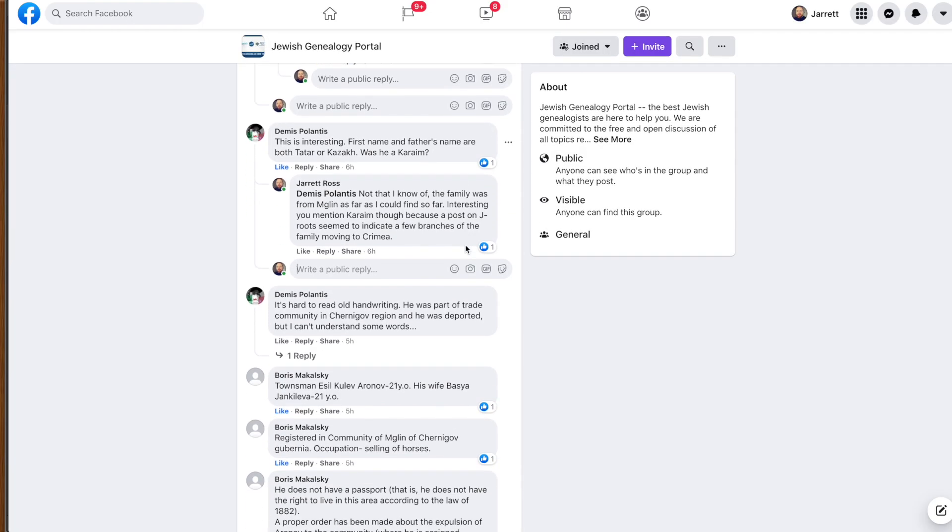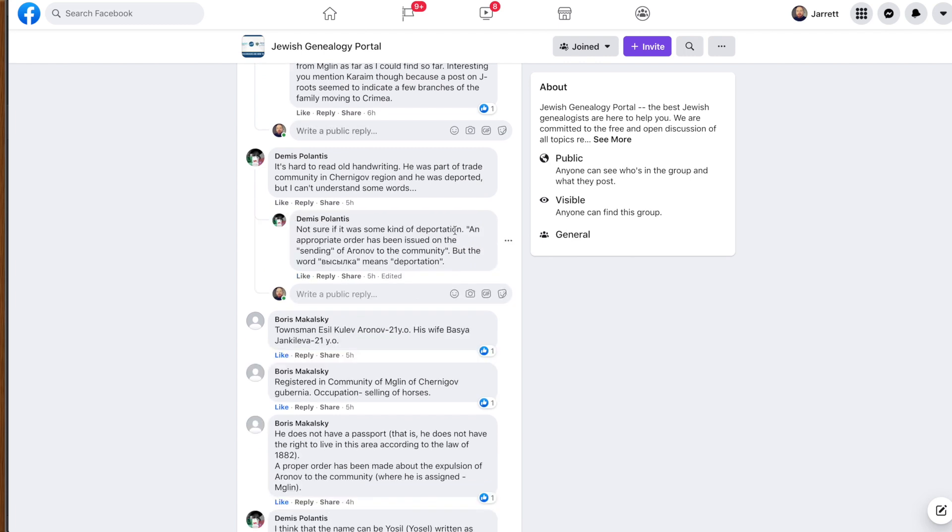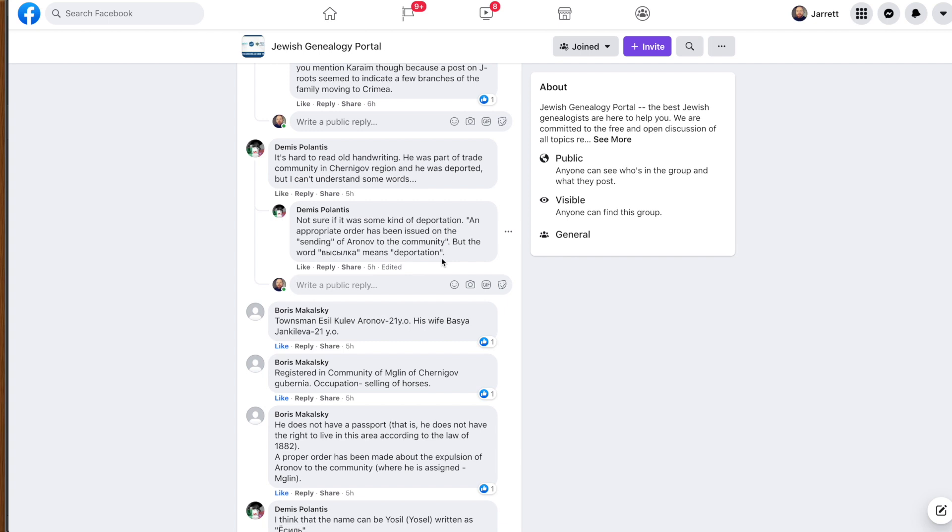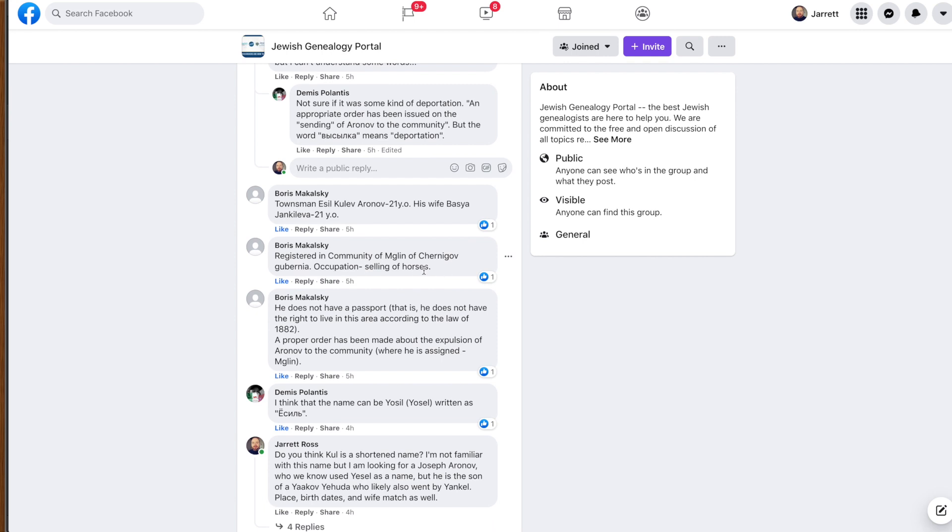Continuing on, looking at what was discussed in this thread, they do discuss, you know, it's hard handwriting to read. They're trying to figure out different stuff with the passport. So, you can see it says he was deported, but I can't understand some words. Then he says, not sure if it was some kind of deportation, an appropriate order has been issued on the sending of Aronov to the community. But the word, and it looks like it's Bavisvilka, Bavisvilka. If I'm pronouncing that right, please comment below because I'd be surprised. But he says it means deportation. So, we're getting a little bit of an interesting context. We get somebody else saying Townsman, Essel, Kulov, Aronov, 21 years old, his wife, Basia, Yankleva, 21 years old. So, matching up to what we thought.